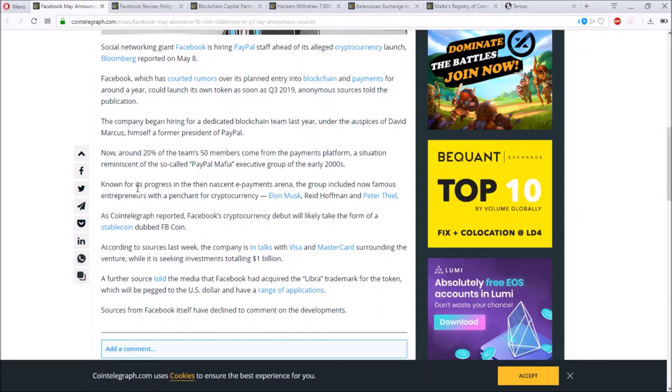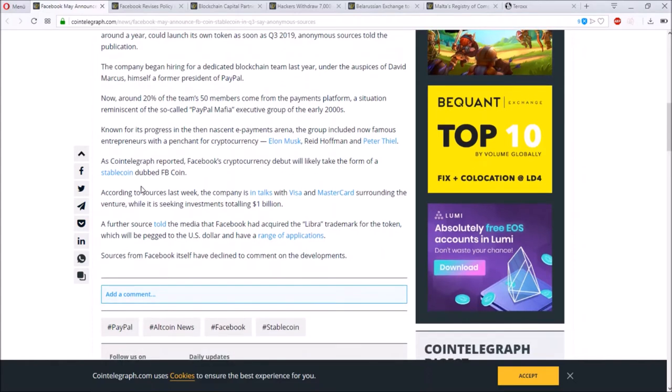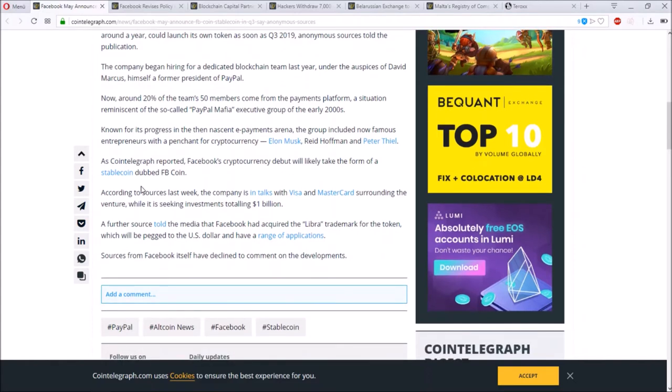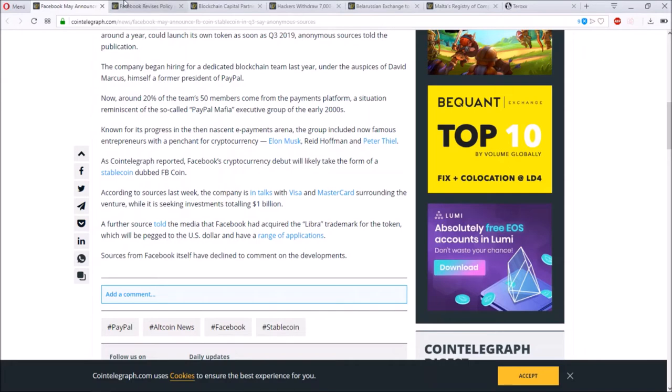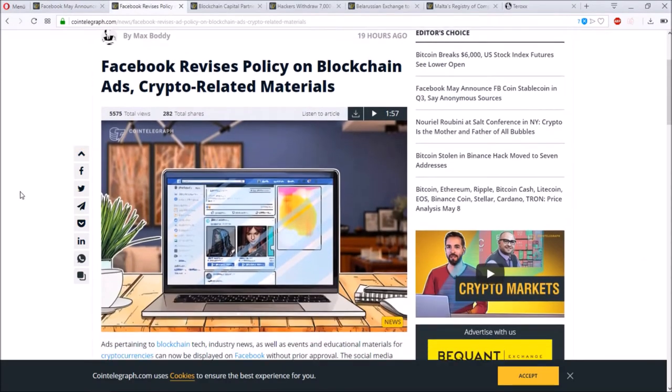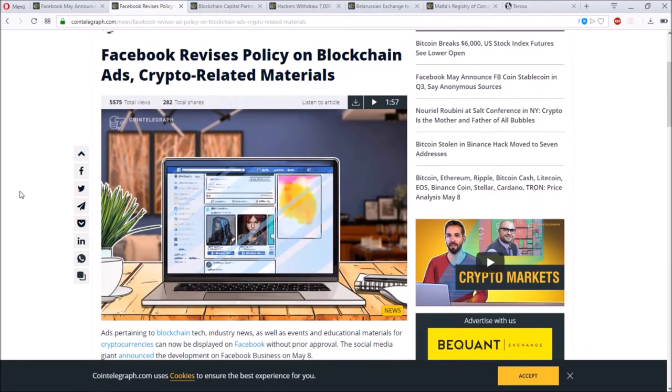For all the users, they built a dedicated blockchain team last year and they are working around this blockchain transformation for Facebook. What we will see over here is that they have as well talked with Visa and MasterCard surrounding the venture, so basically if there are huge transactions they can help to do all this for Facebook. To underline this, Facebook as well revises the policy on blockchain ads.